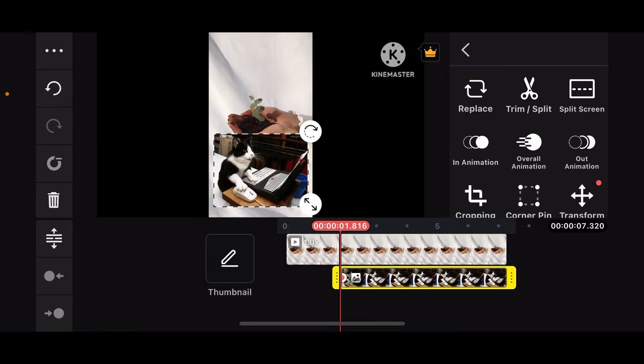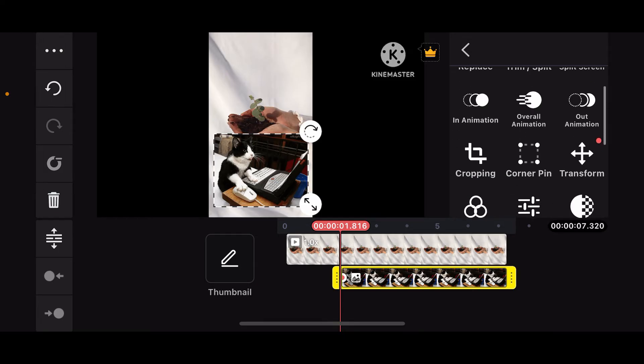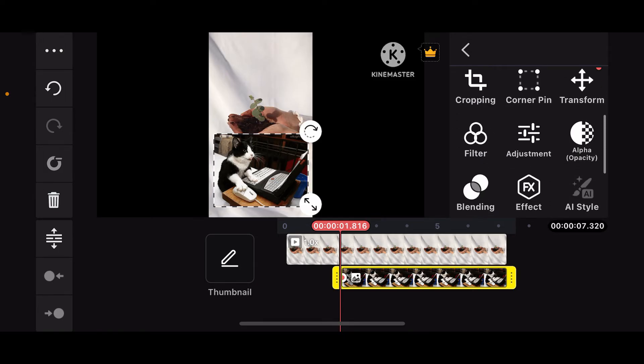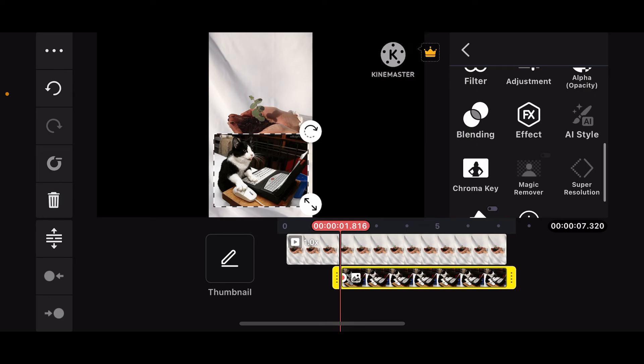Make sure you tap on the GIF layer, and then on the right-hand corner of the screen, explore the different effects and choose the one that best fits your video.